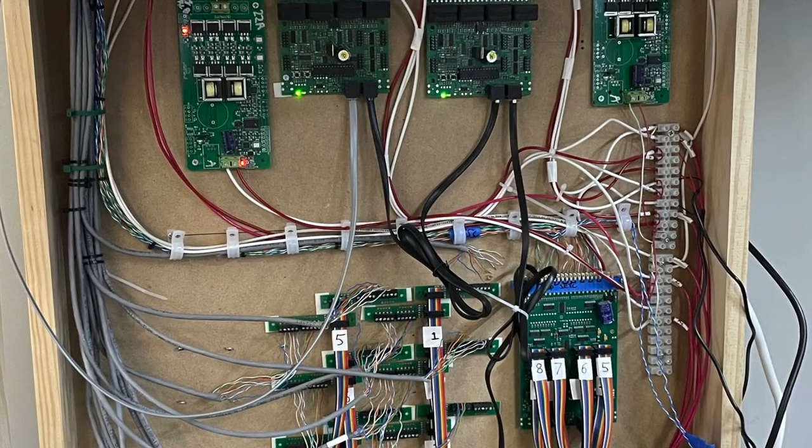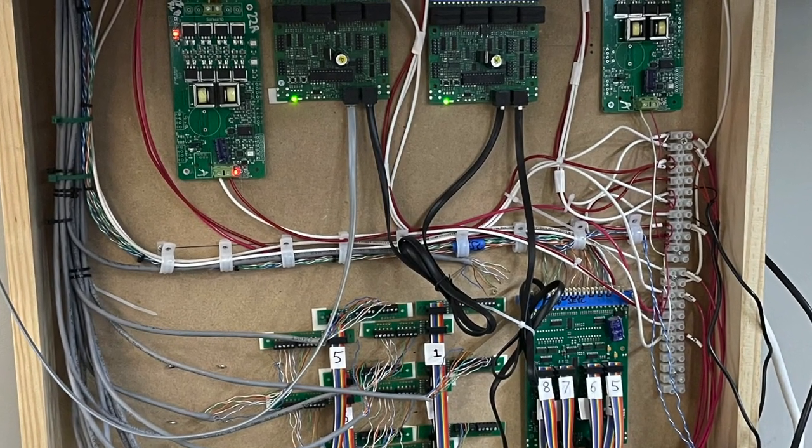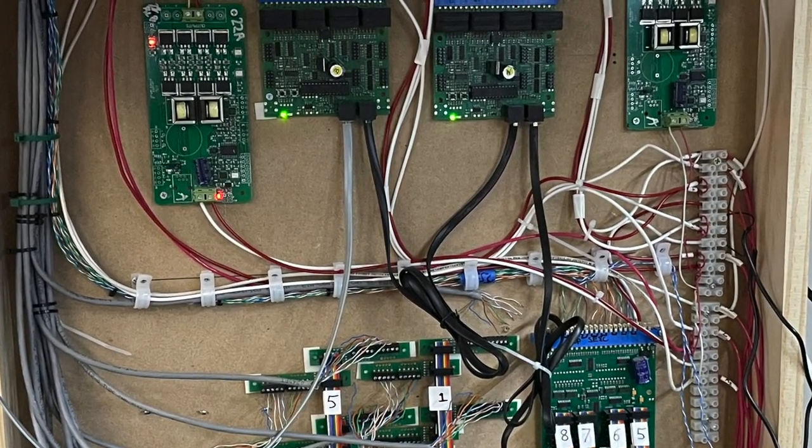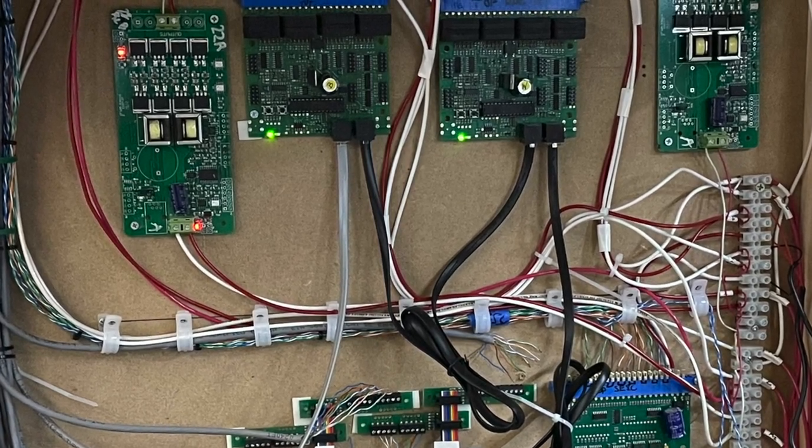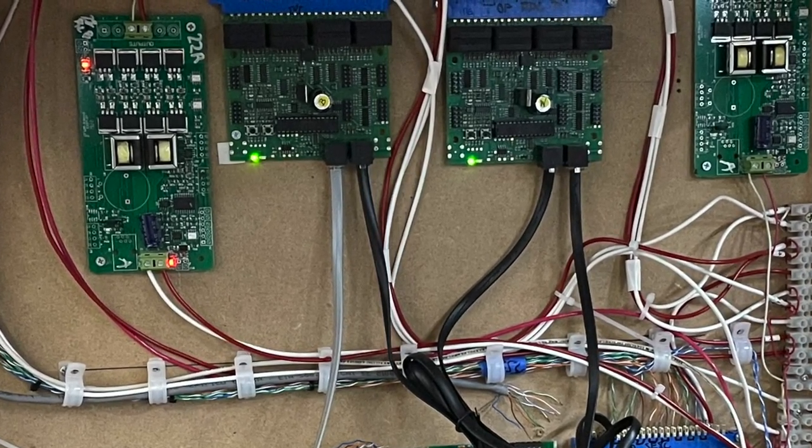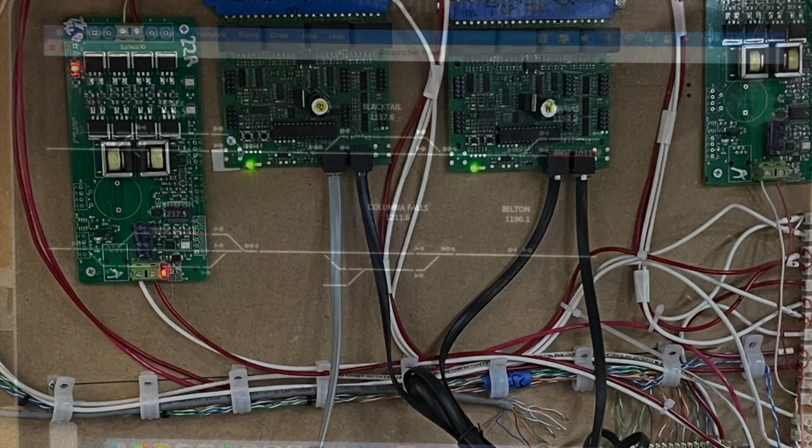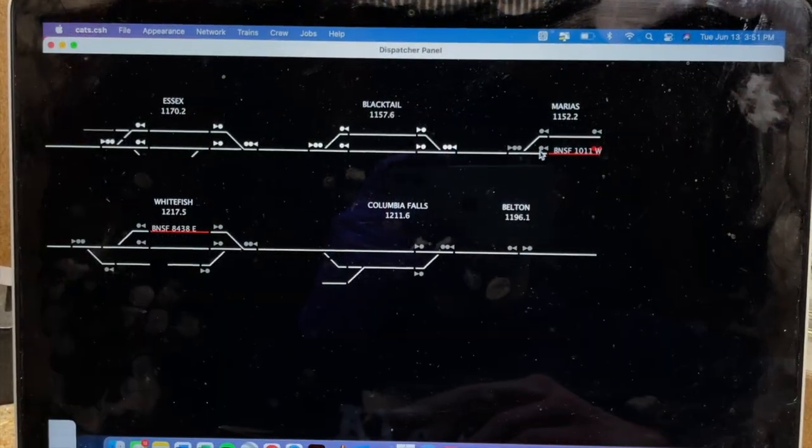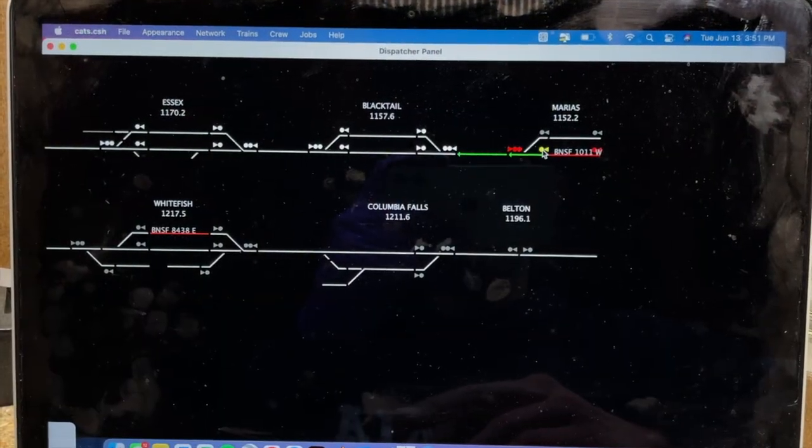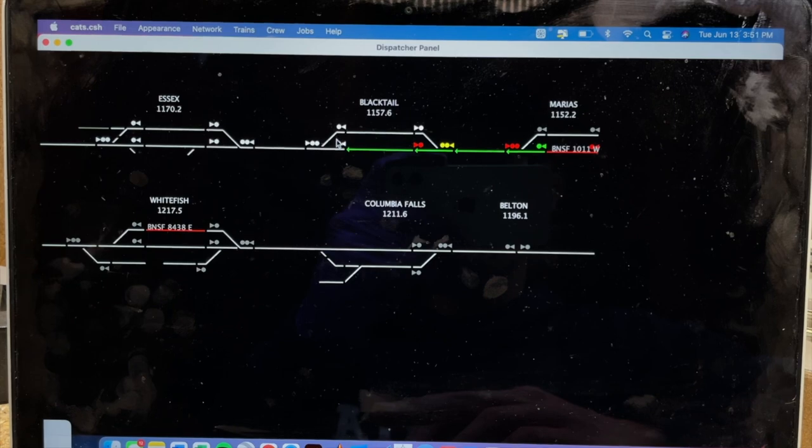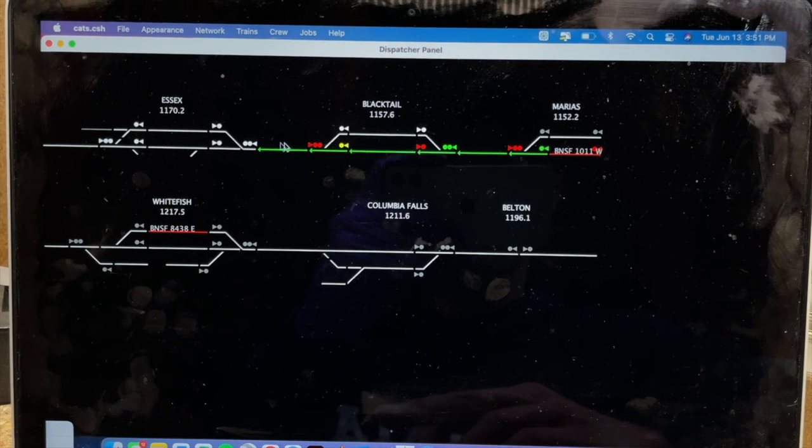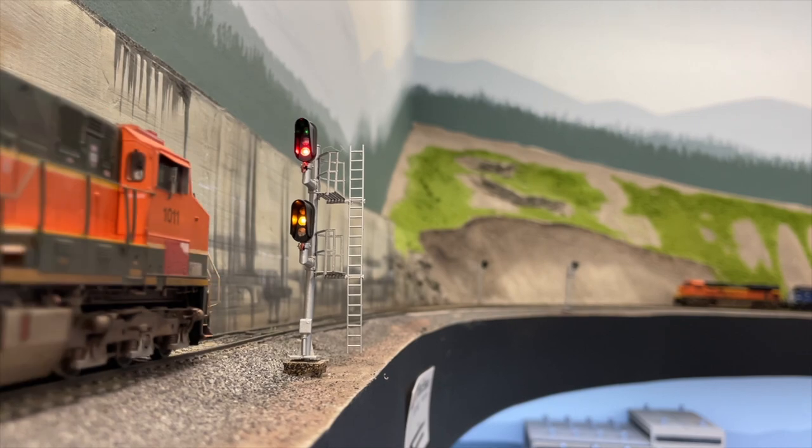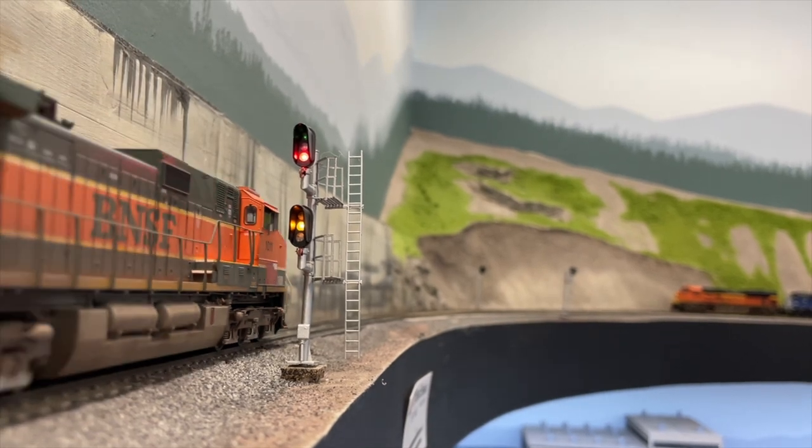All detection, switch, and signal decoders are connected to each other via a chain of LocoNet cables. The decoders communicate with a layout computer via a LocoNet to USB PR4 module which relays block occupancy information, sends switch machine inputs, and enables CTC signal logic.